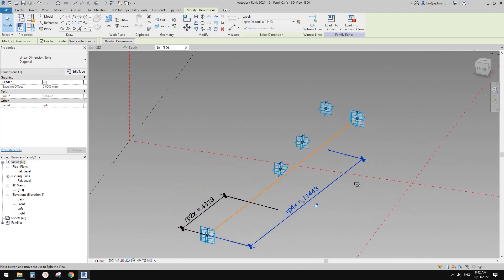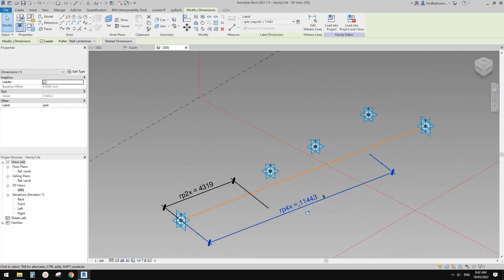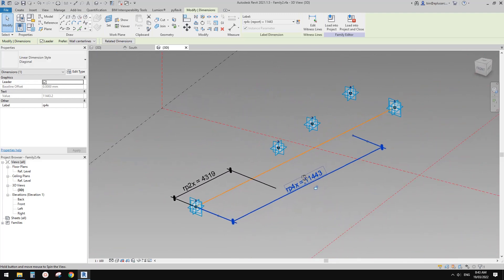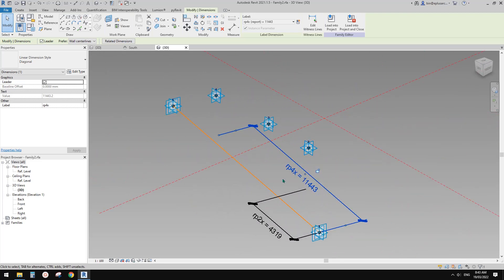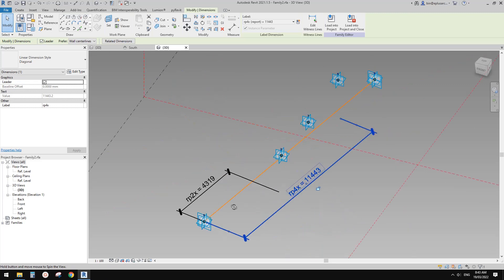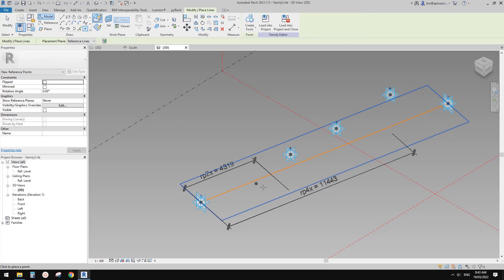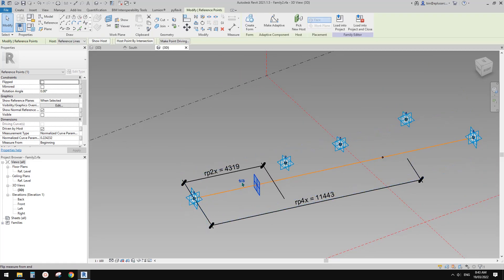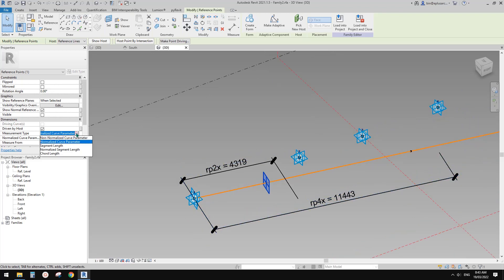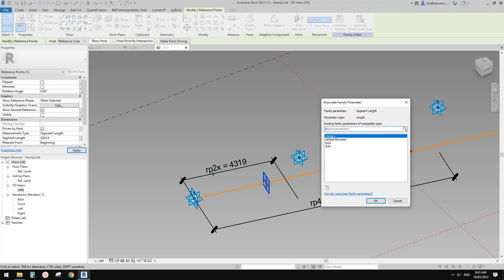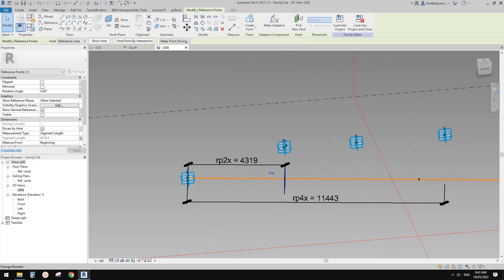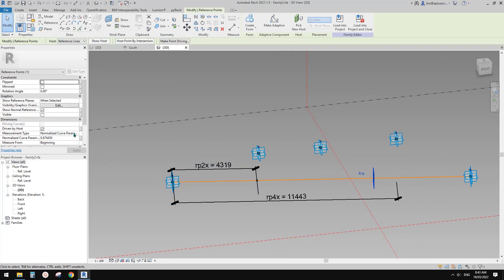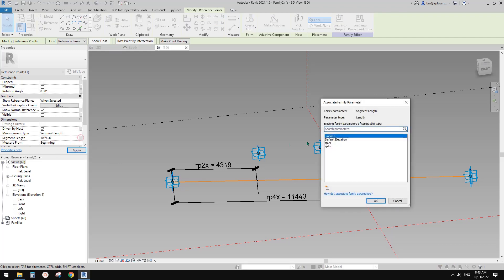The next step is we need to find another reporting parameter — another dimension from the point to the reference line. But before that we need to place some points. Use draw on face and place two points, one here and one here. Select this point — you'll see this point is measured from this side — change it to segment length and link this to rp2x.